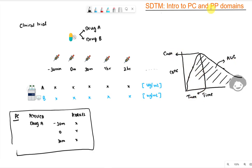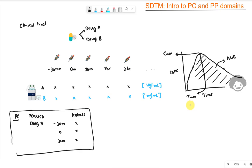AUC, Cmax, and Tmax are a few examples of what we call pharmacokinetic parameters. From the concentration samples we measure, we plot a concentration-versus-time profile and obtain a curve. The area under that curve is AUC, the maximum concentration reached is Cmax, and the time at which that maximum is reached is Tmax.